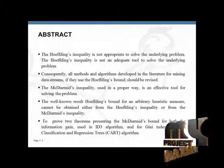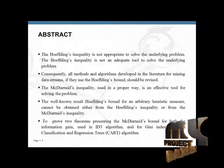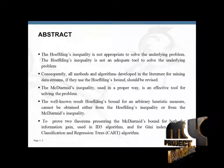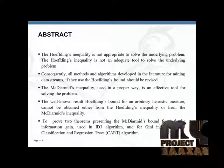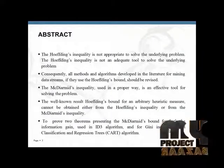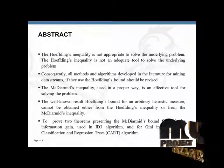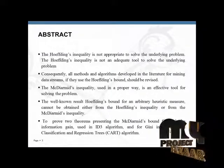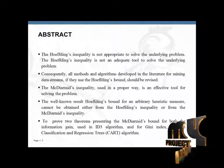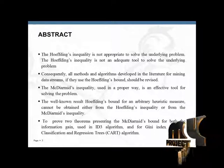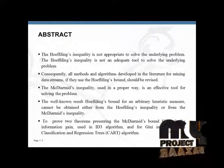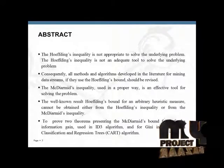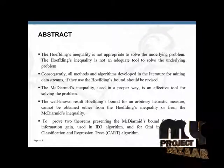In our project abstract, the Hoeffding's inequality is not appropriate to solve the underlying problem. Consequently, all methods and algorithms developed in the literature for mining data streams that use the Hoeffding's bound should be revised. The McDiarmid's inequality, used in a proper way, is an effective tool for solving the problem.